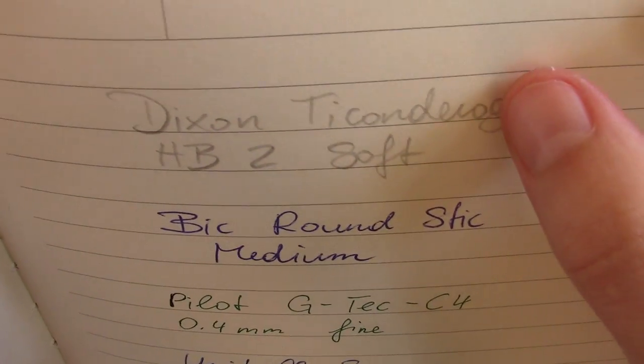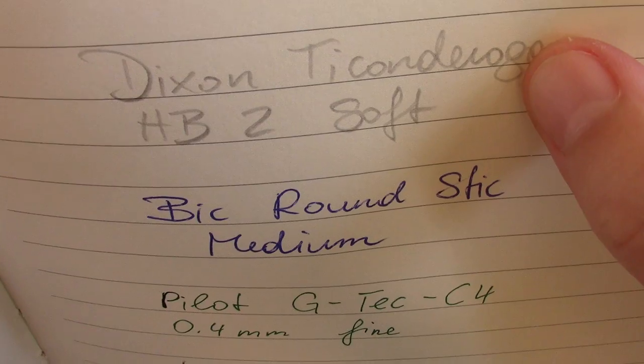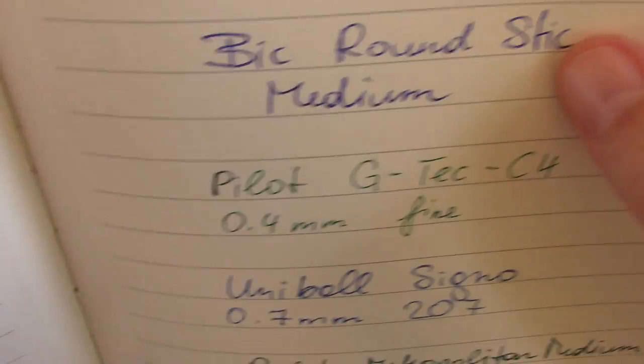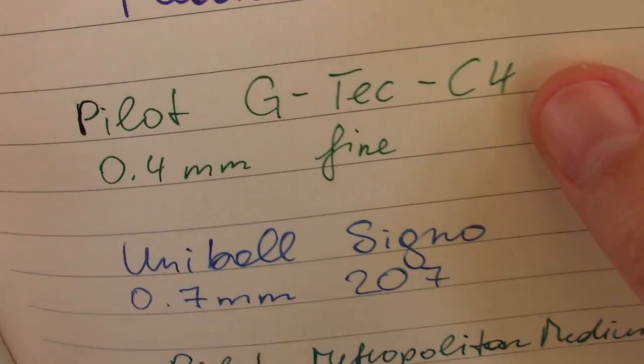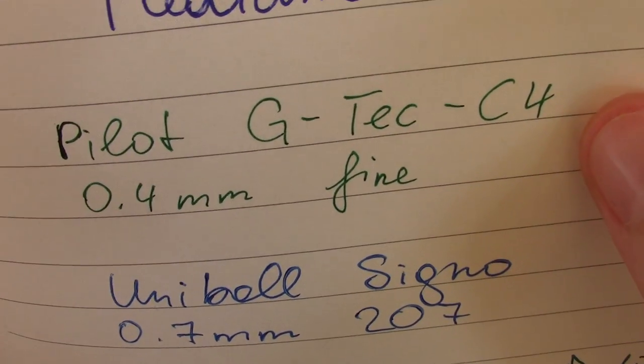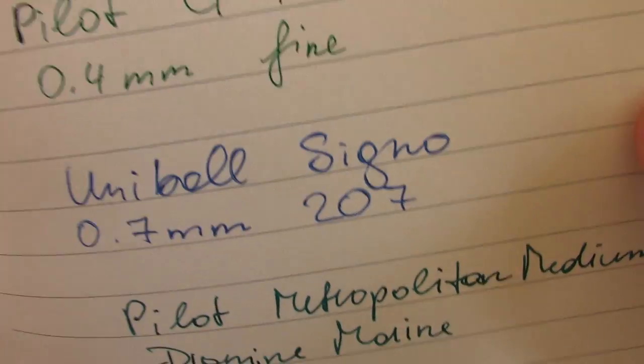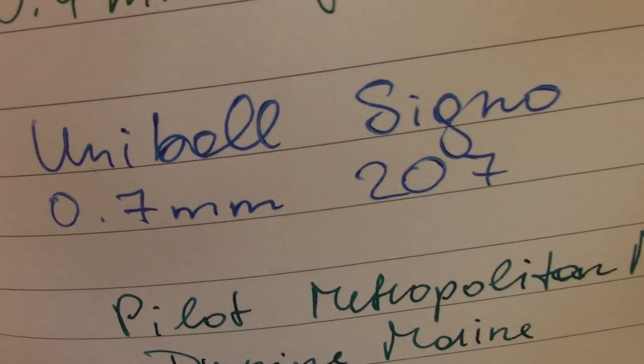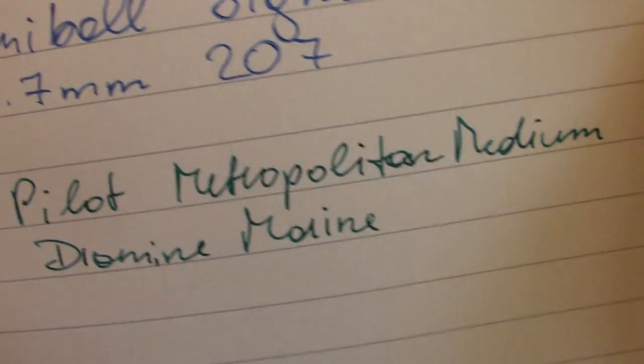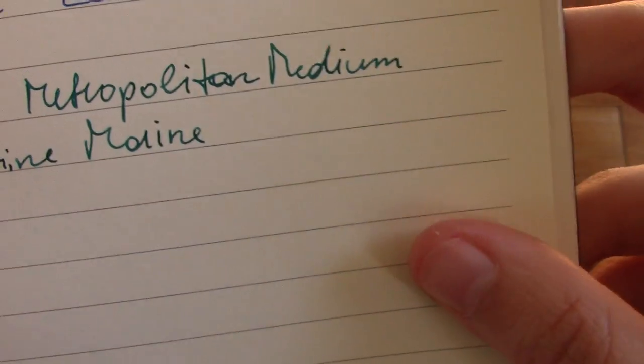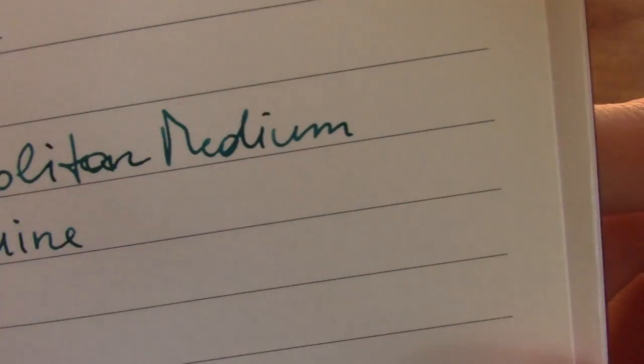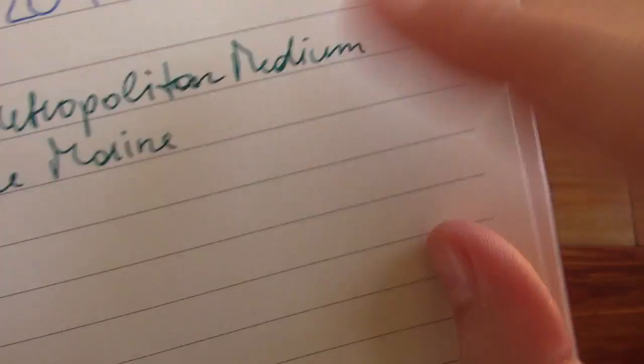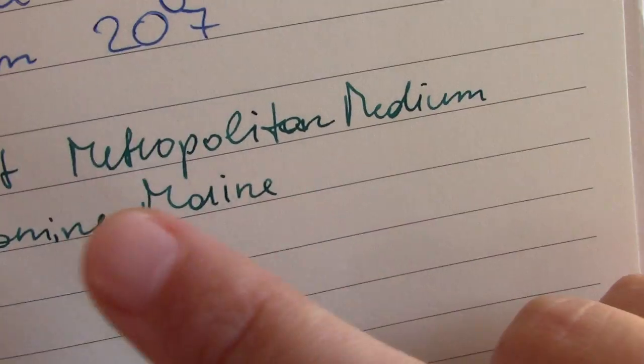Here we have a pencil, a ballpoint pen, a 0.4 millimeter gel pen, a 0.7 millimeter gel pen. And then we have the fountain pen, a Pilot Metropolitan medium nib with Diamine ink.